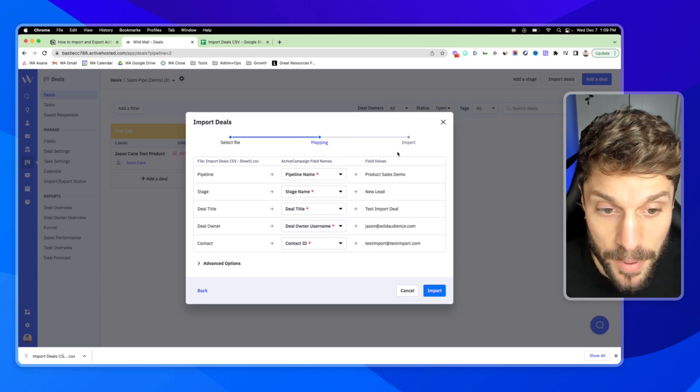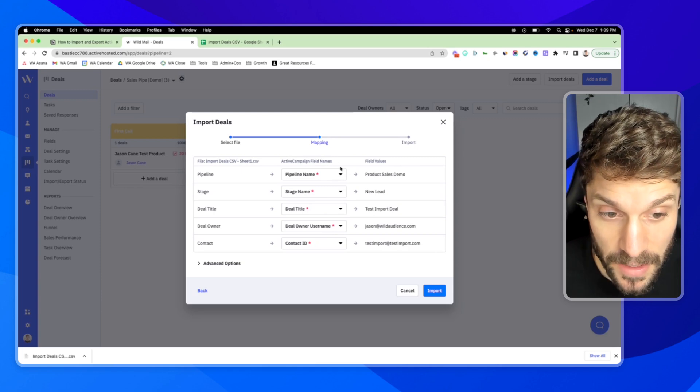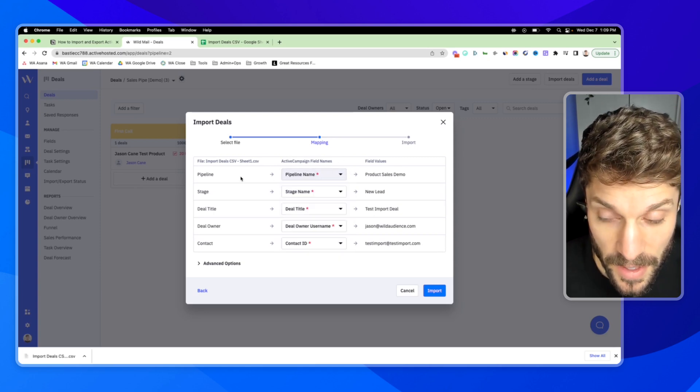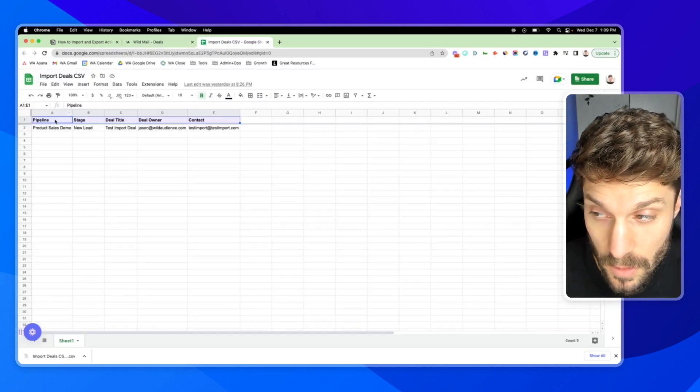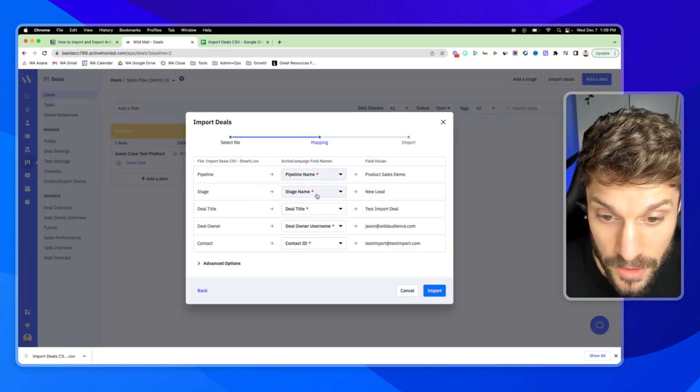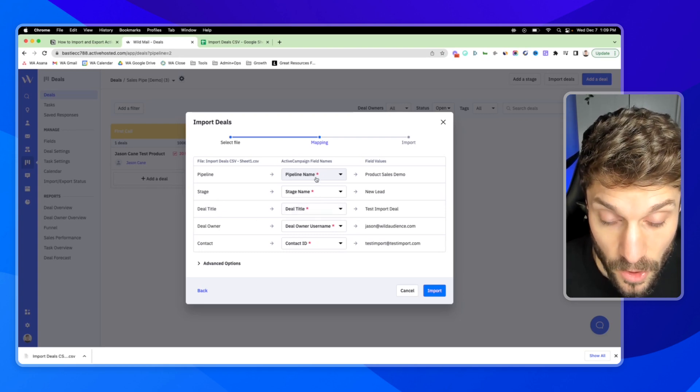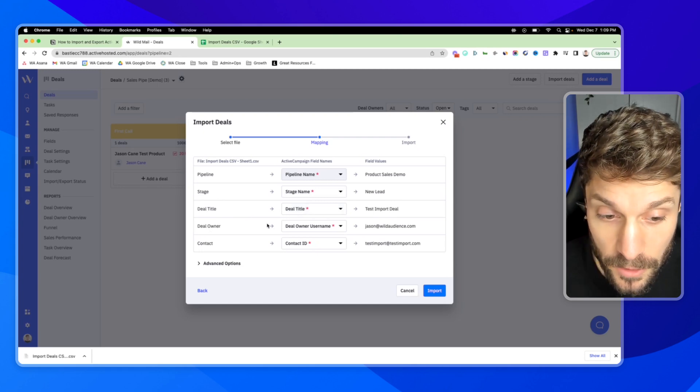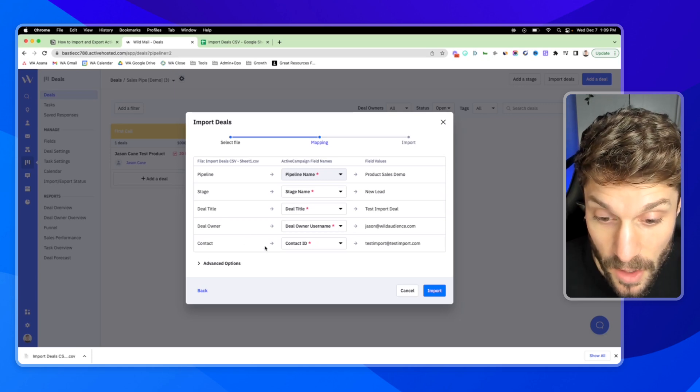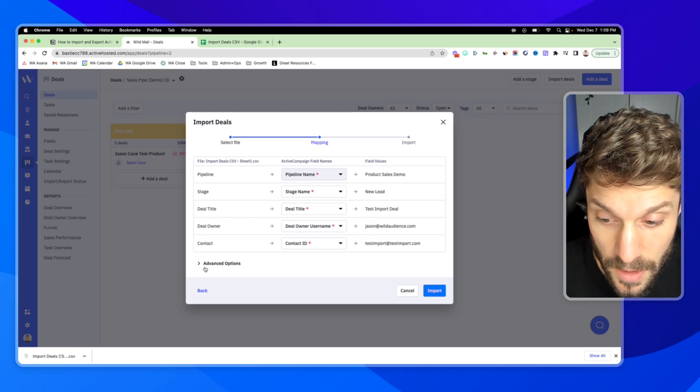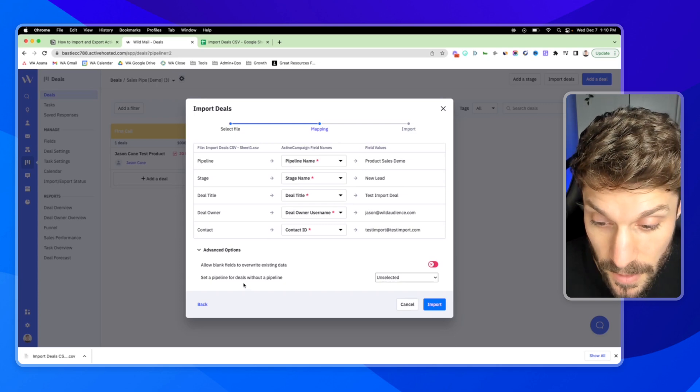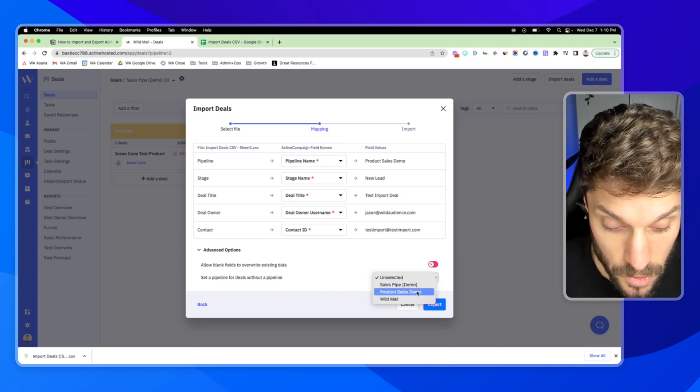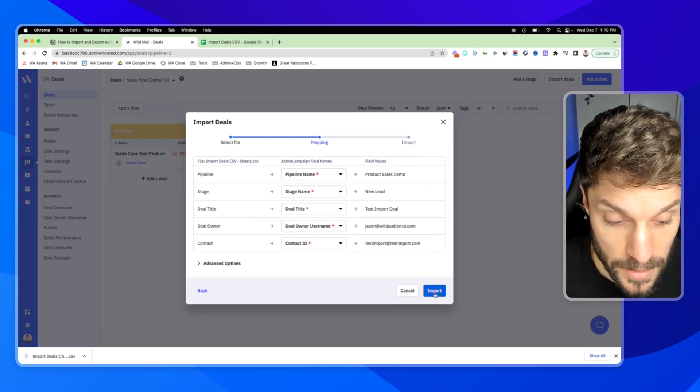Now we're going to map the deal field. We've got the pipeline and the ActiveCampaign field name here. This is going to be the pipeline name matching with the pipeline column. Stage matches to the stage name, which is new lead. Deal title matches to deal title. All of the stars mean that it's a required field for the deal. Deal owner is going to be myself in this example as the sales team member. The contact is just going to be the email for this test contact. You can open up advanced options. This will allow blank fields to override existing data. You can also set a pipeline for deals that do not have a pipeline to automatically send them into a default pipeline. So I'm going to hit import.